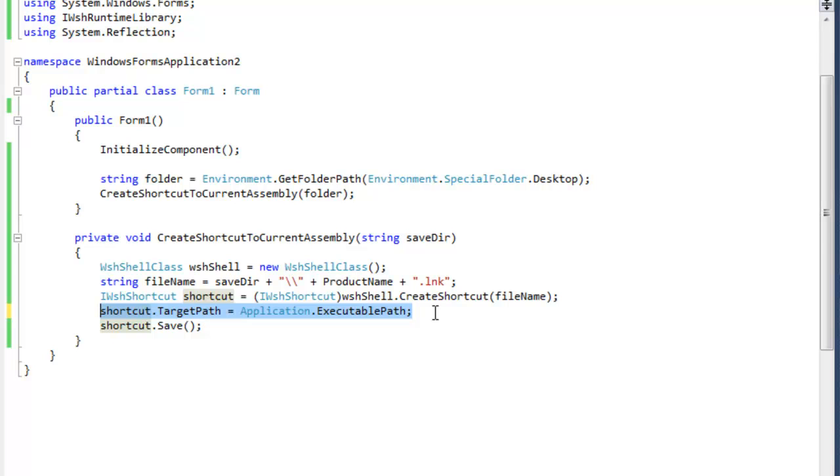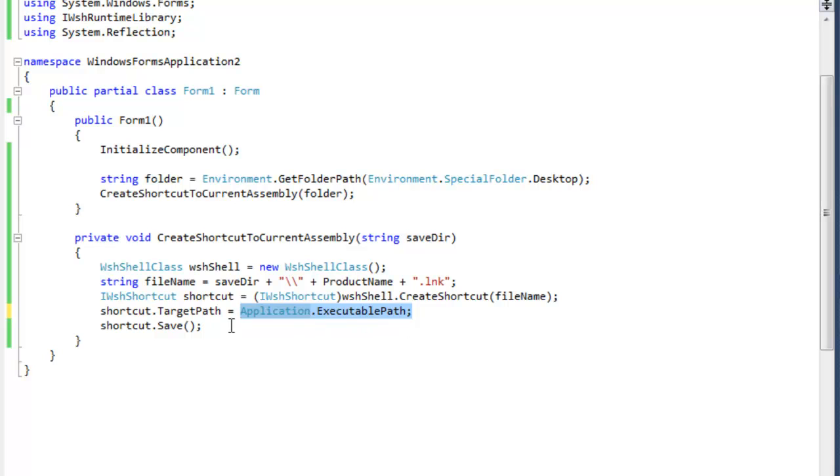We're only going to set the target path. The target path is the shortcut to the actual path like the assembly or the directory. Whatever is going to be opened up when the user clicks the shortcut. In our case it will be our current assembly, which will be the application's executable path.